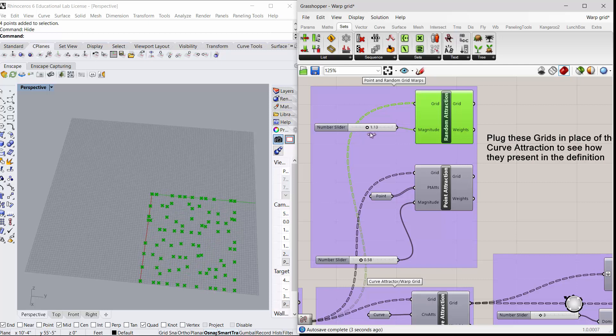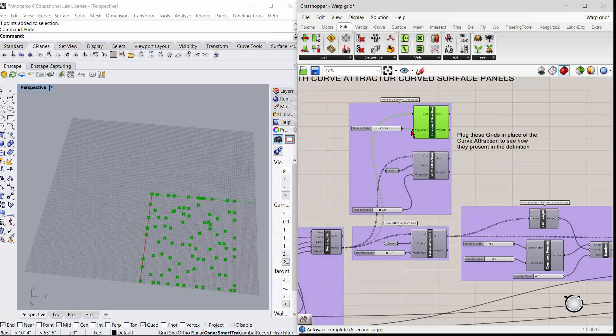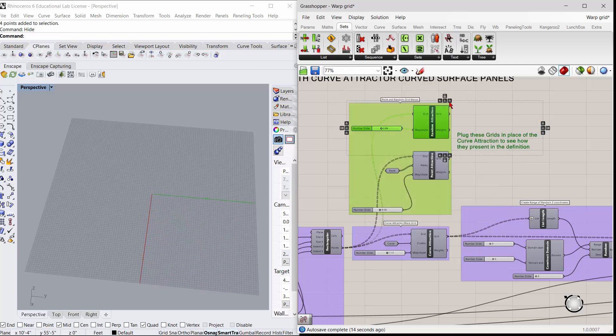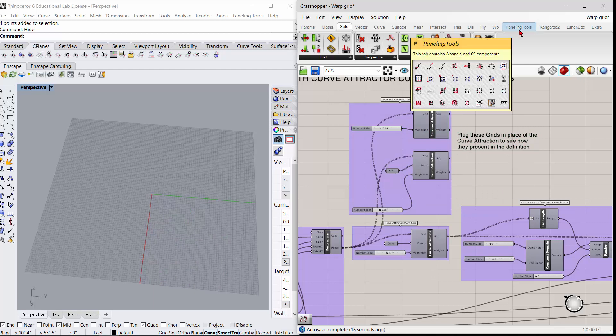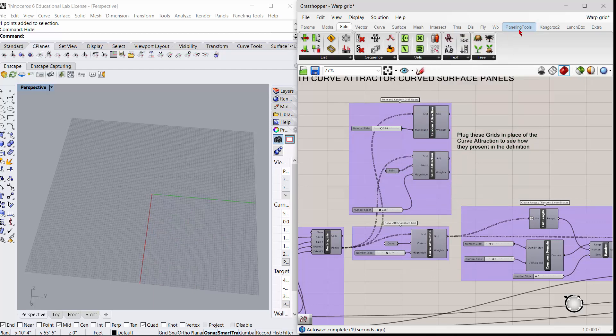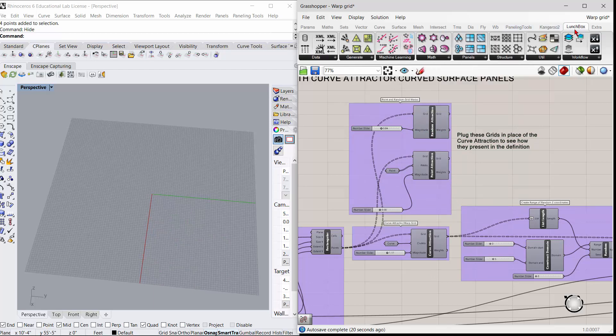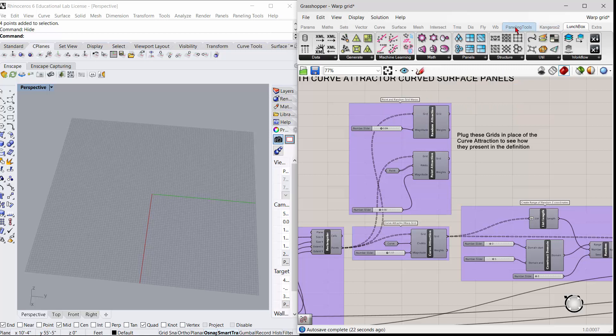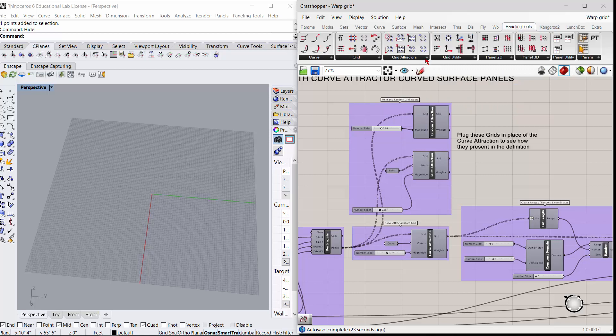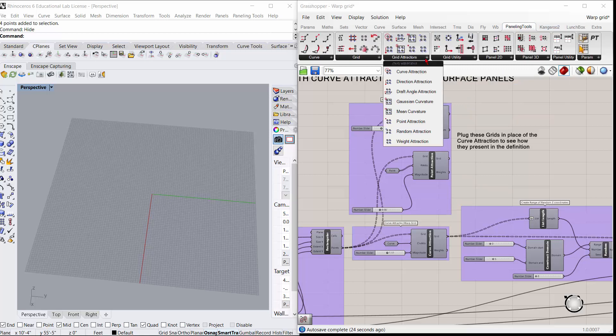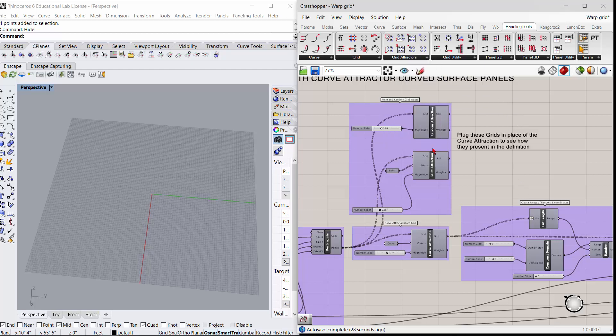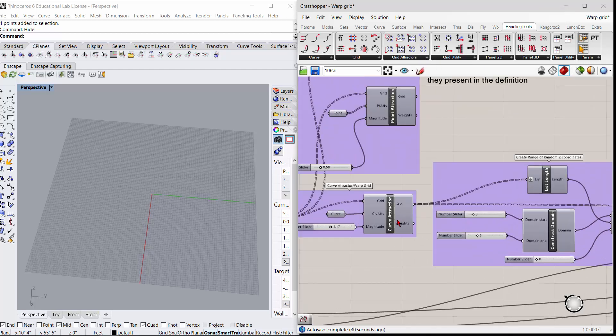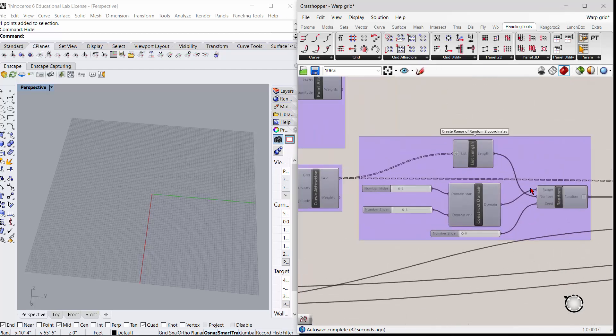There's really nothing that it's attached to. Once you get whatever you want working, these are out of Paneling Tools. You have these grid attractors right in there. Once you get your grid warped however you want it, you can come in and create a range.